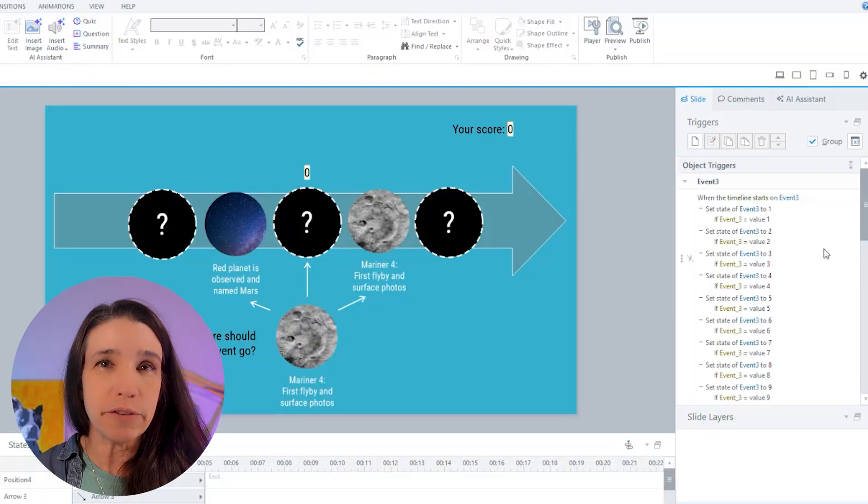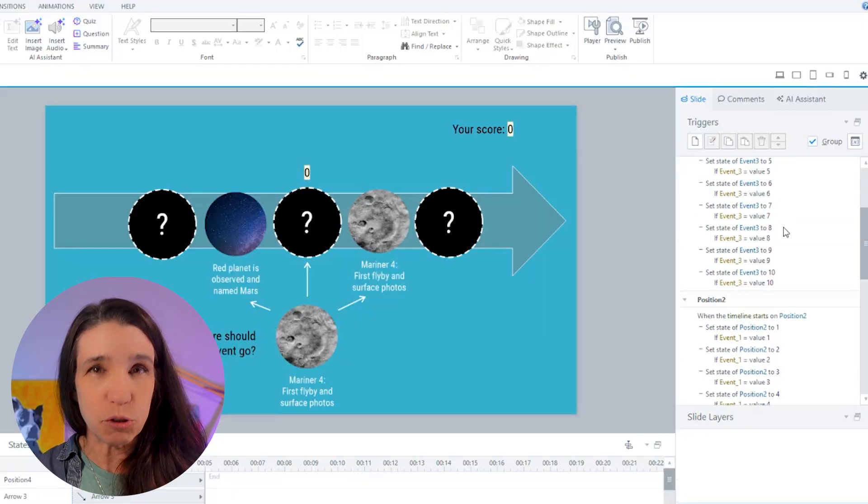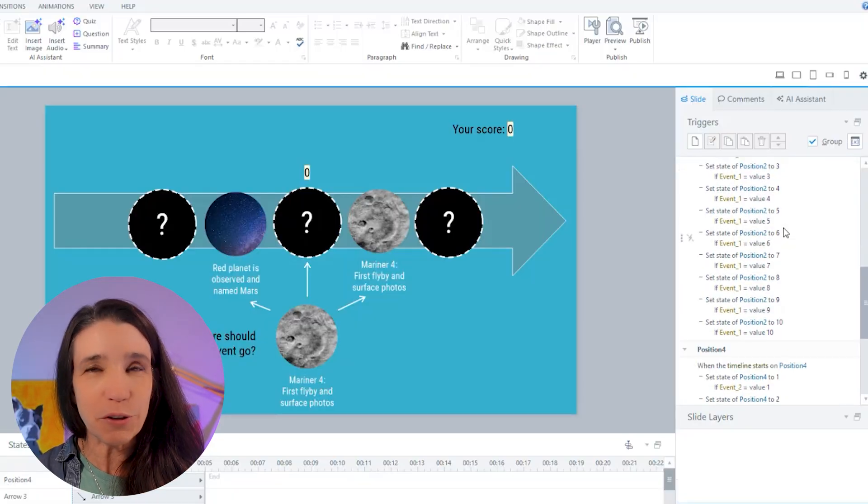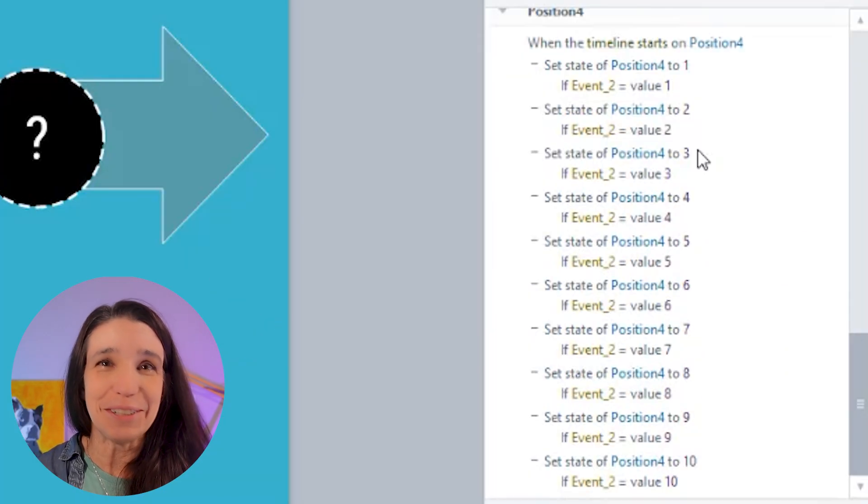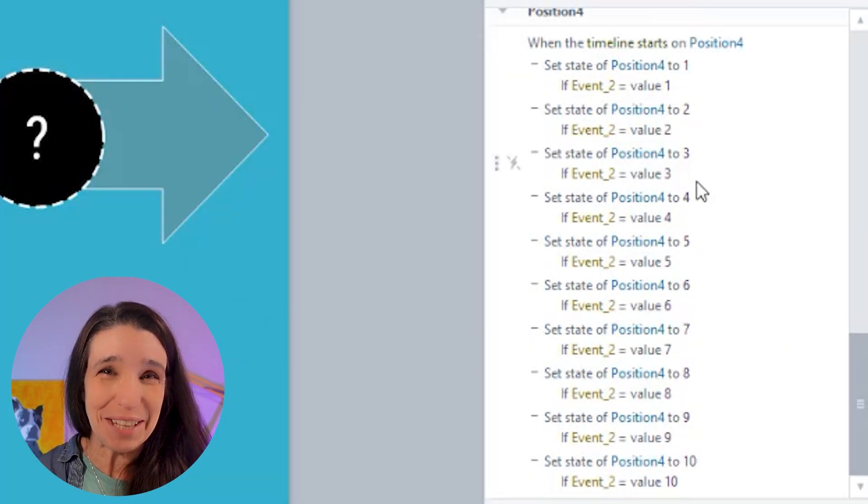And yes, this game can be built without JavaScript. I made a version of it using nothing but triggers about four years ago, but I'm still PTSD about the number of triggers that took, so we're not doing that today. It's going to be okay.